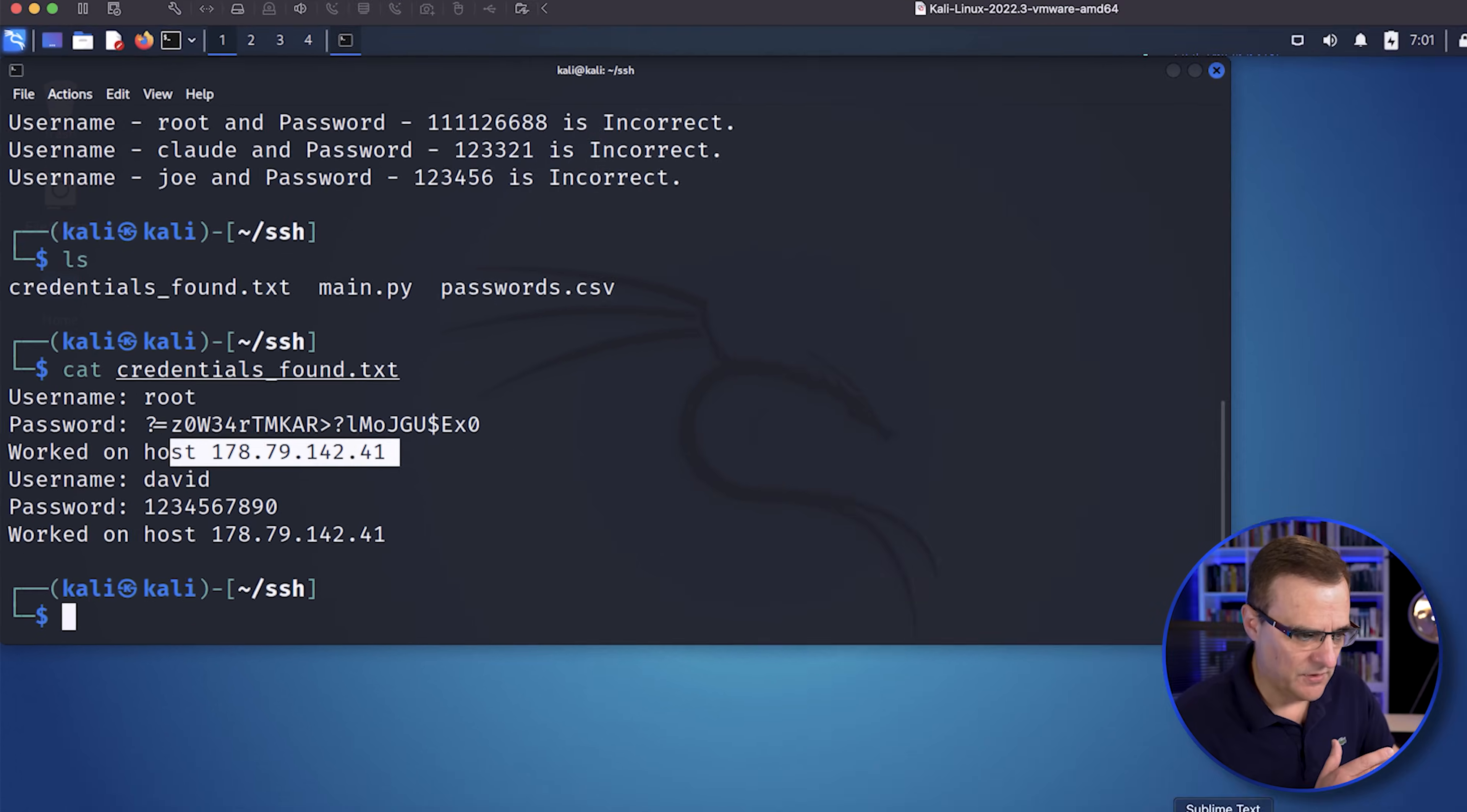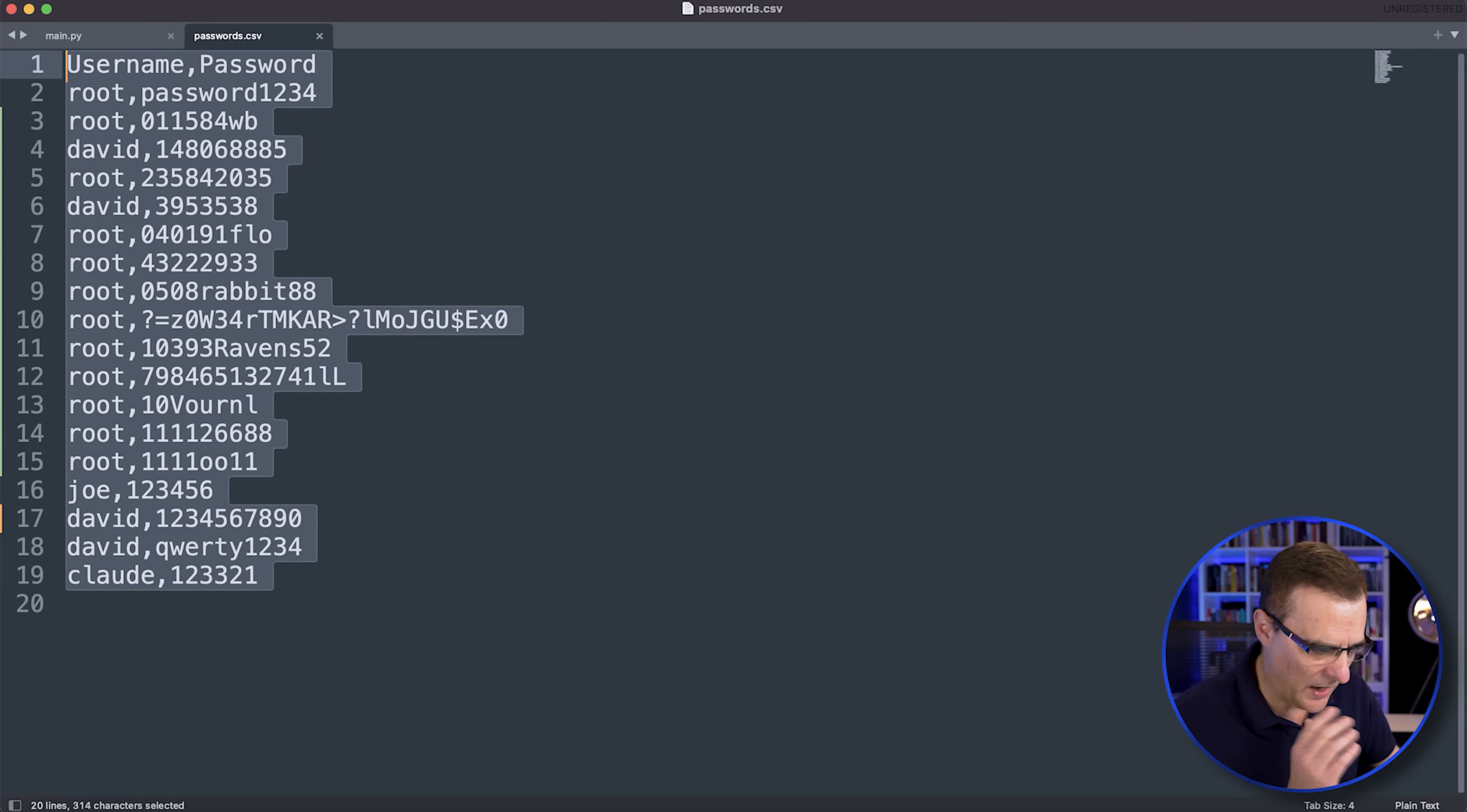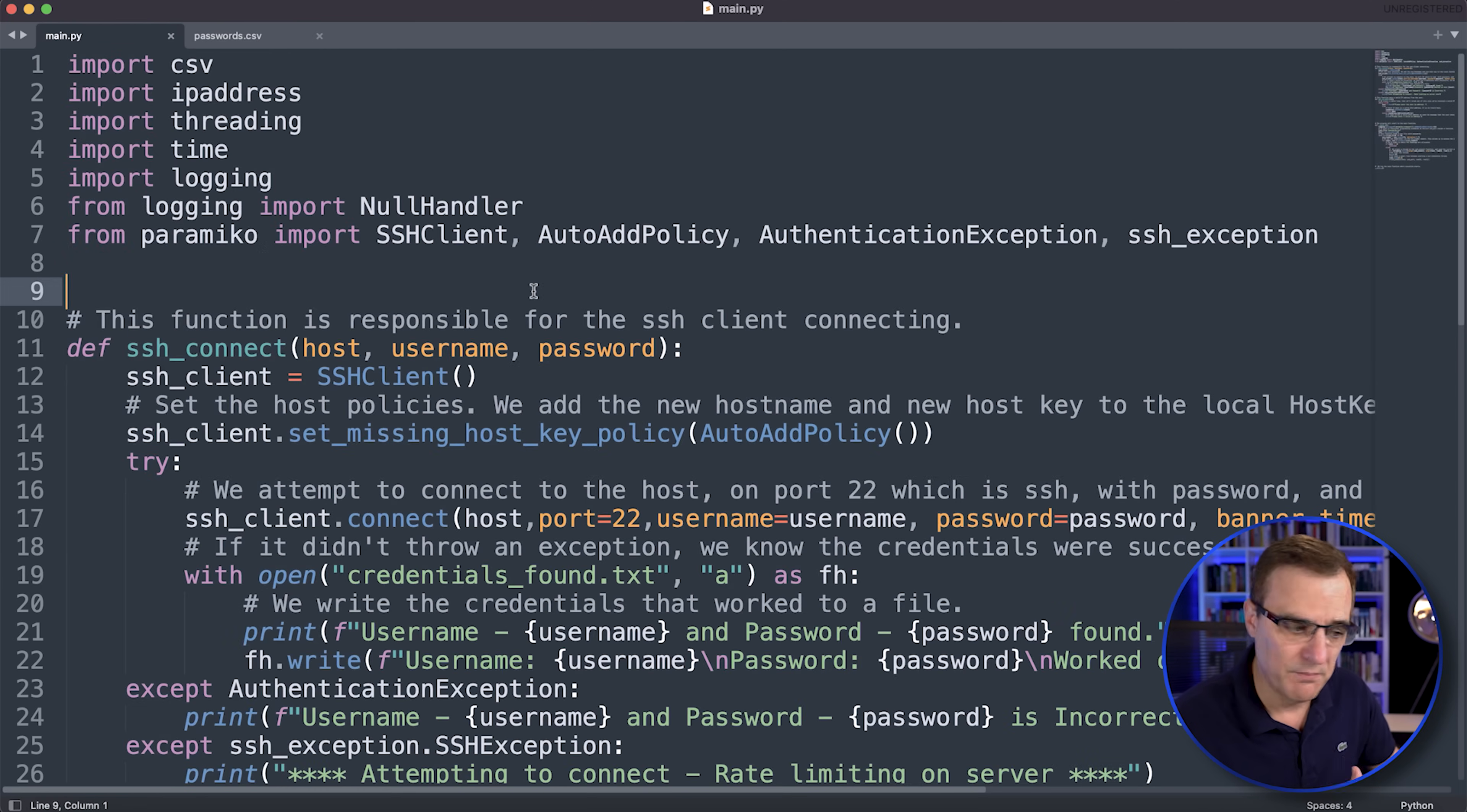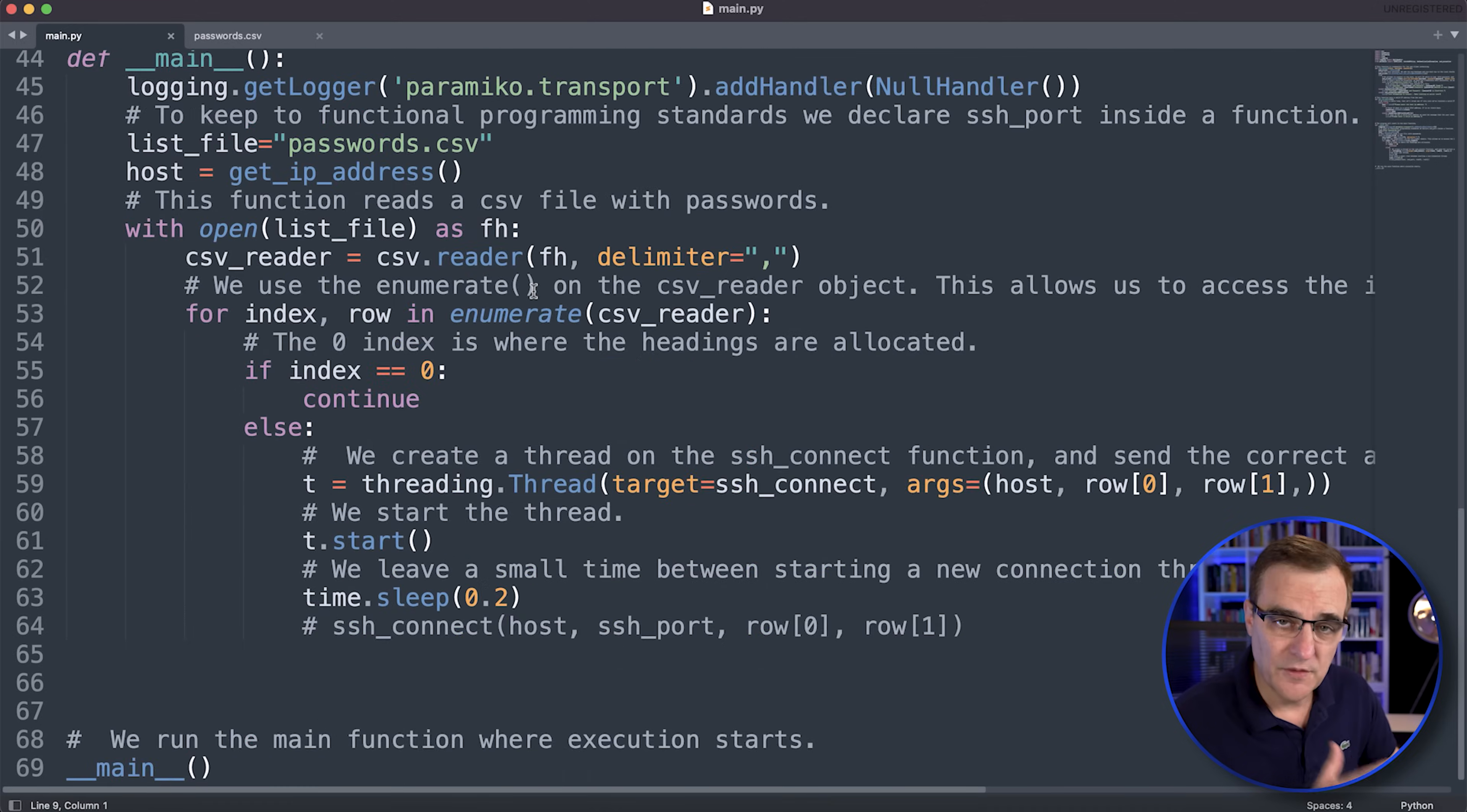Now, this script can be made a lot better. I've tried to keep the script simple because this is about learning. Again, do not go and use the script to attack devices that you don't own or have permission to attack.